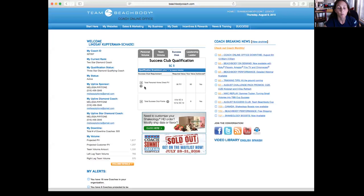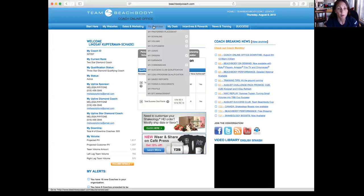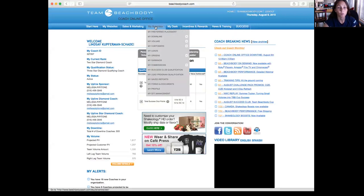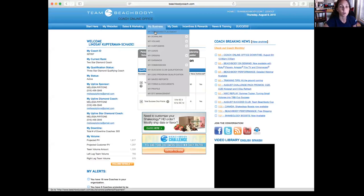So you remember all this from last time, and you're going to go into My Business. Out of all the tabs up here, this is the one that you use most. So the first one we'll go into is My Preferred Placement.